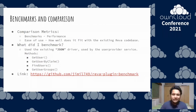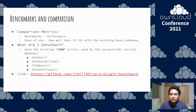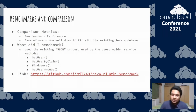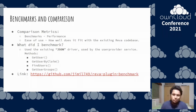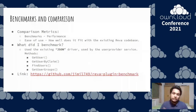Along with the benchmarks, one of the most important criteria was ease of usage — how well the plugin system fits with the existing codebase, because there might be internal issues and some drivers might fail. It was really important to us that the plugin system worked well with the current Reva codebase.